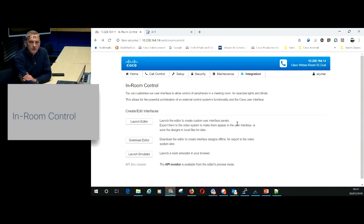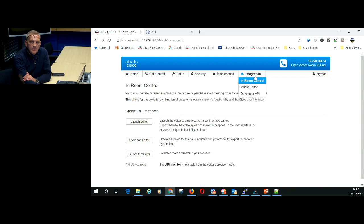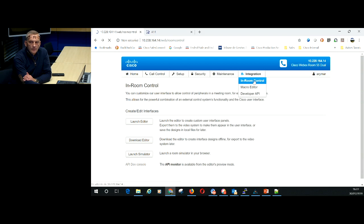So basically here I'm connected to the web interface of the codec itself. Under the integration menu I have the sub menu called in-room control. That's where I am right now.